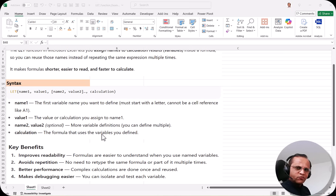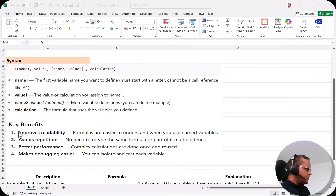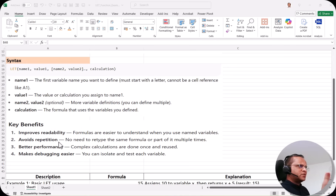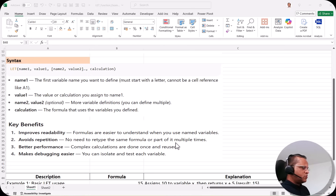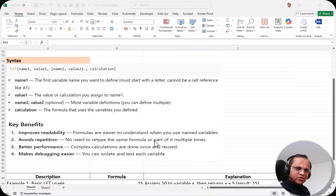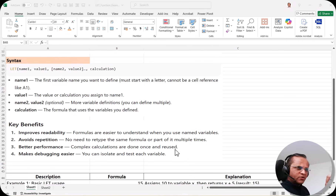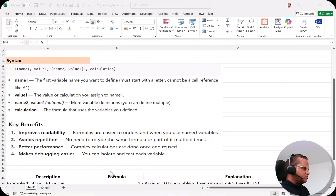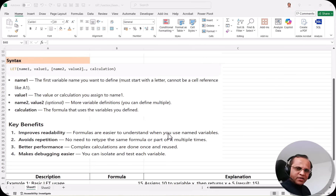The key benefits of the LET function are: it improves readability — formulas are easier to understand when you use named variables; it avoids repetition — no need to retype the same formula or part of it multiple times; better performance — complex calculations are done once and reused; and it makes debugging easier — you can isolate and test each variable. Now let us see the practical part.